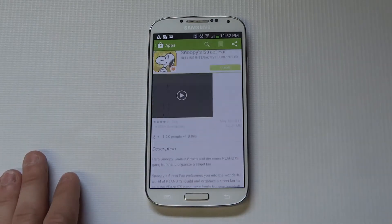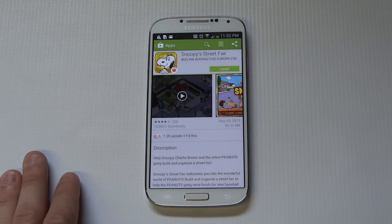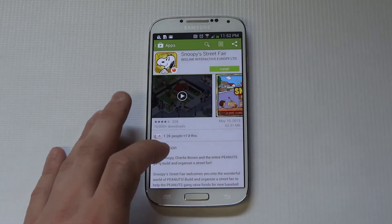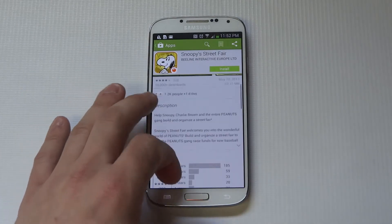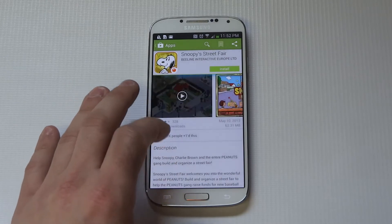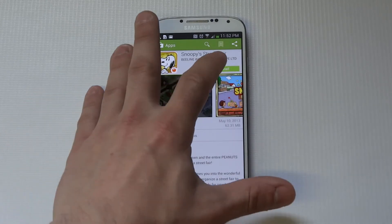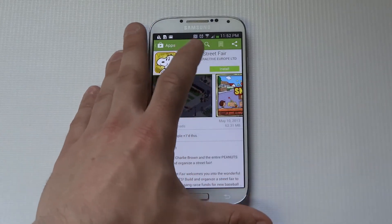Once you click on an app, it's going to give you a description about it. Whether it's paid or not, you can read about it and probably check a demo.